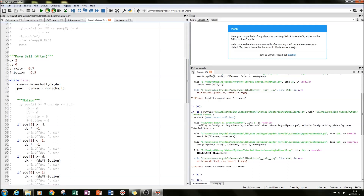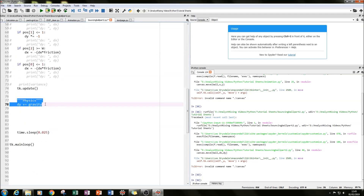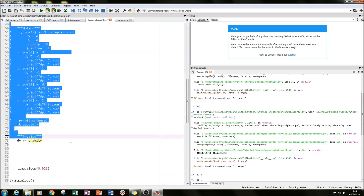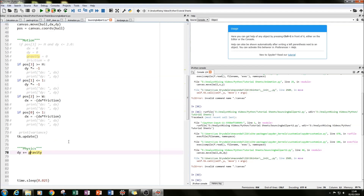Now for the physics. I focused first on the y direction. I added a gravity variable set to 0.7, and down in the loop I apply dy += gravity every iteration. This means every time the loop updates, gravity acts against the ball going up and with the ball going down, gradually reducing the bounce height.